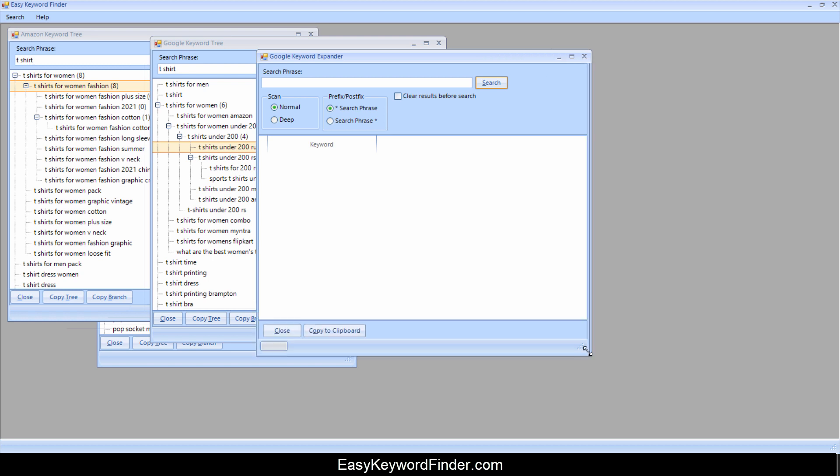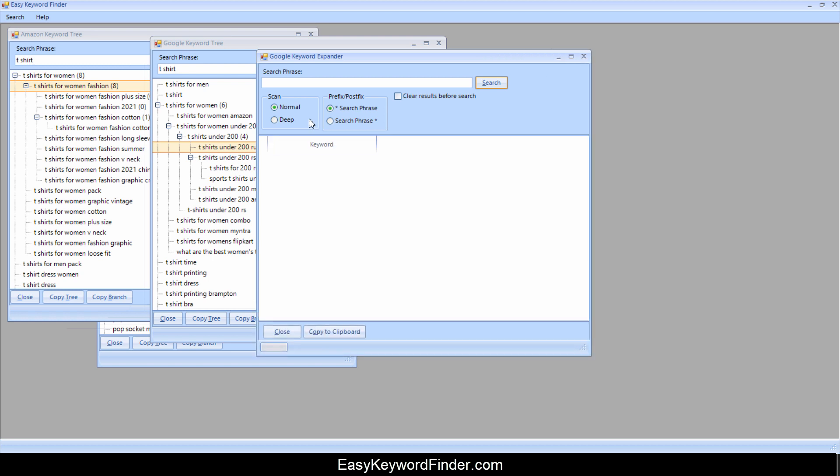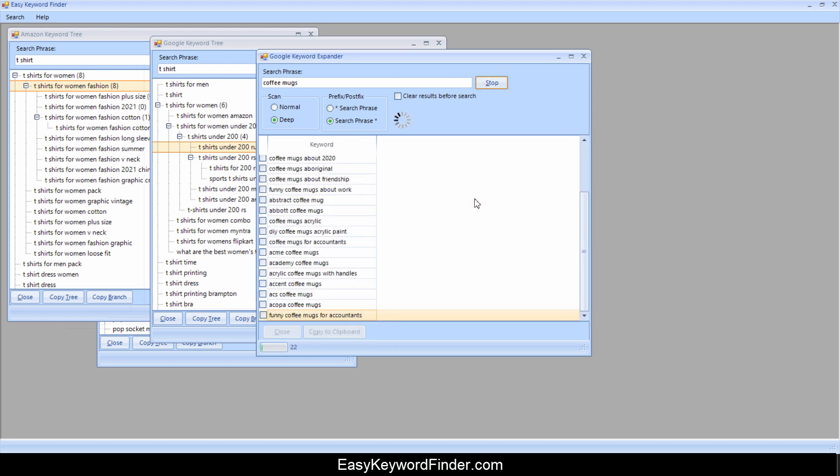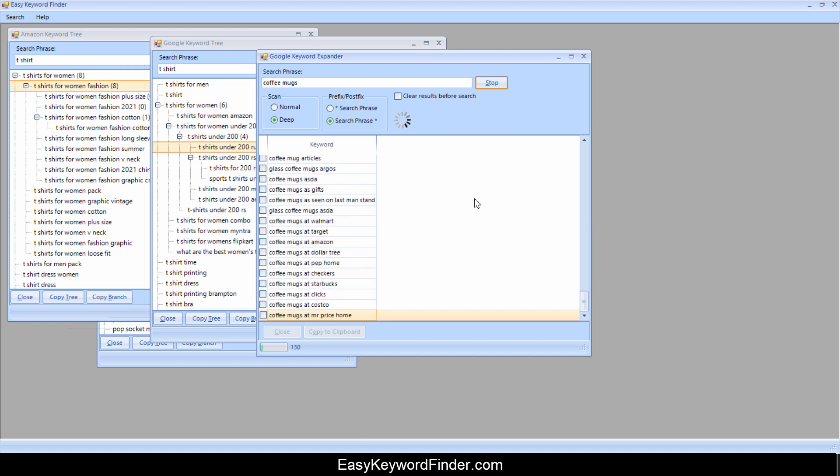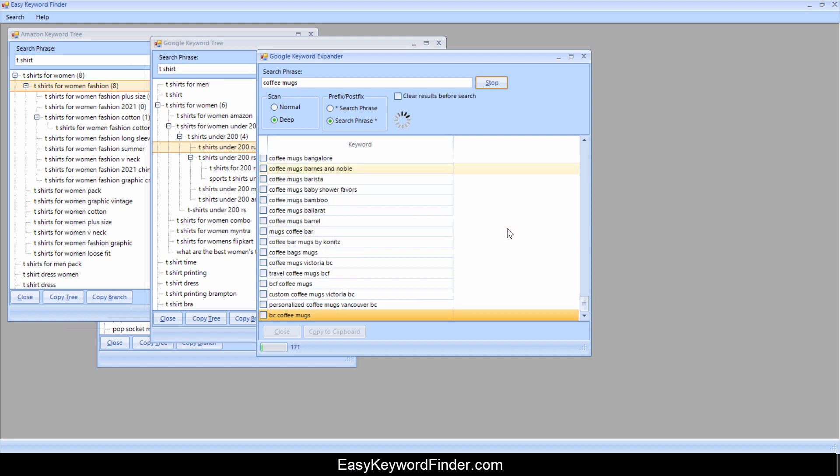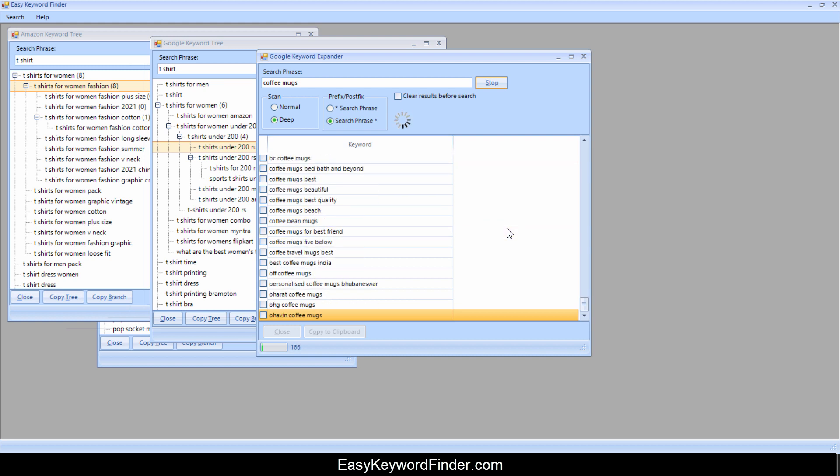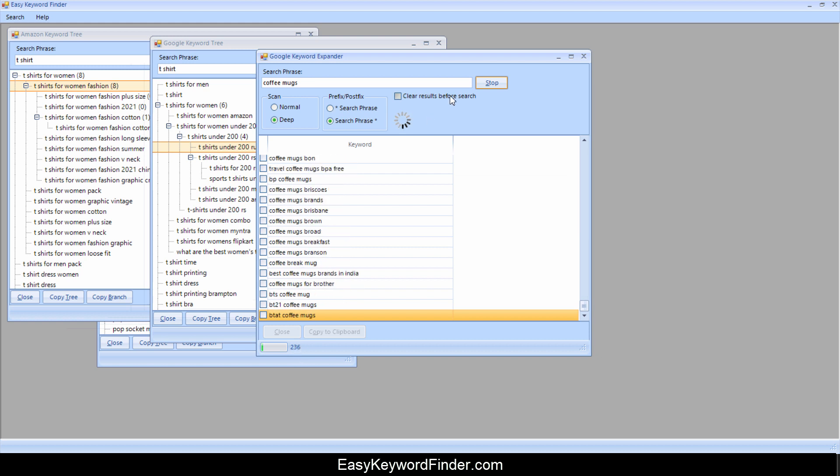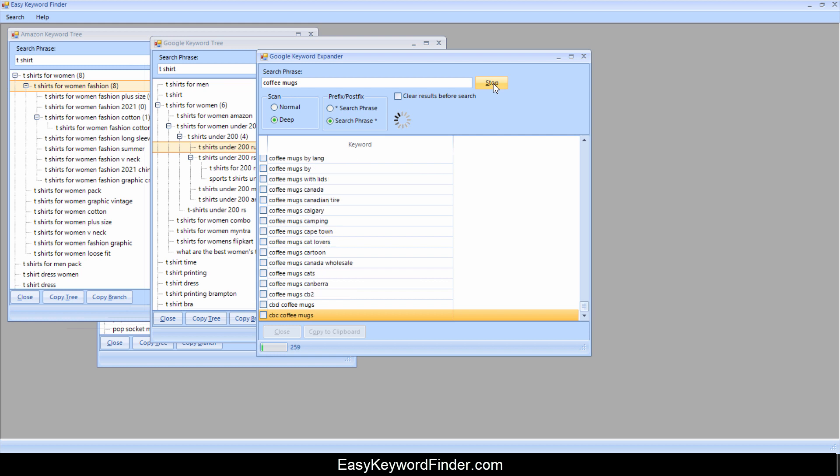But this time it's searching on Google. And if we go deep scan and let's look for something like coffee mugs, something like this. And let's do this search and see what happens. So it's finding a lot of coffee mugs on Google, I should say. It's found just over 200 now. And it will keep going on and on. I'm just going to click on stop.